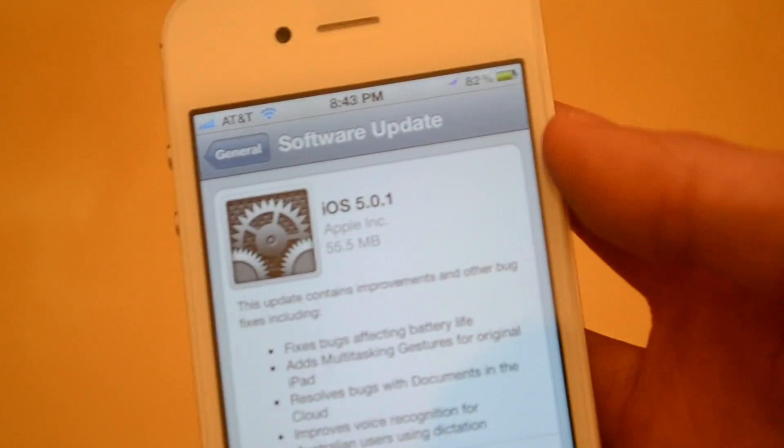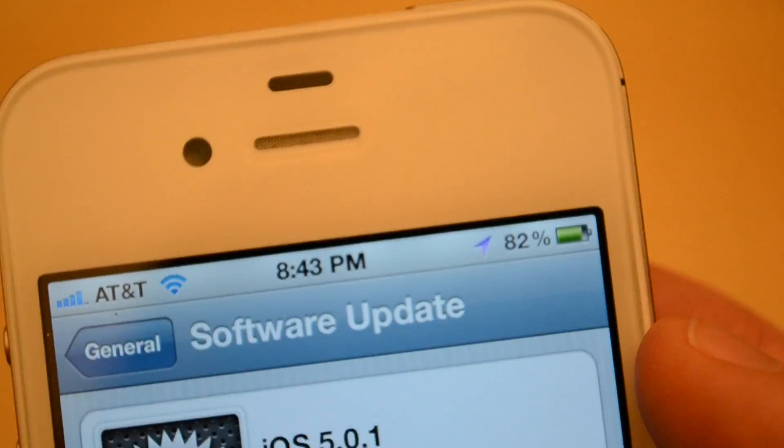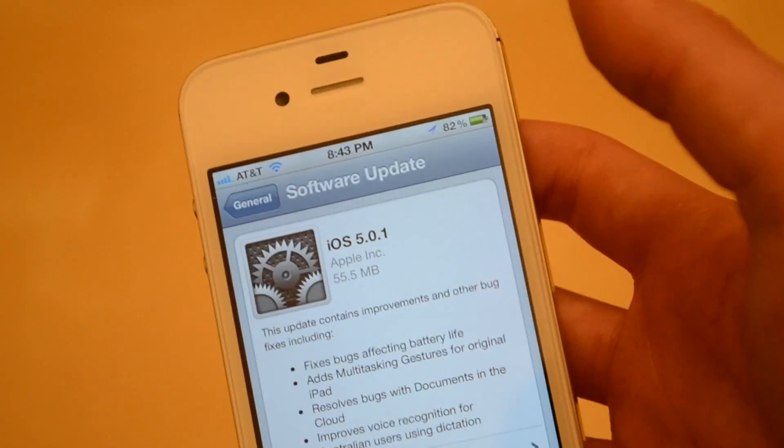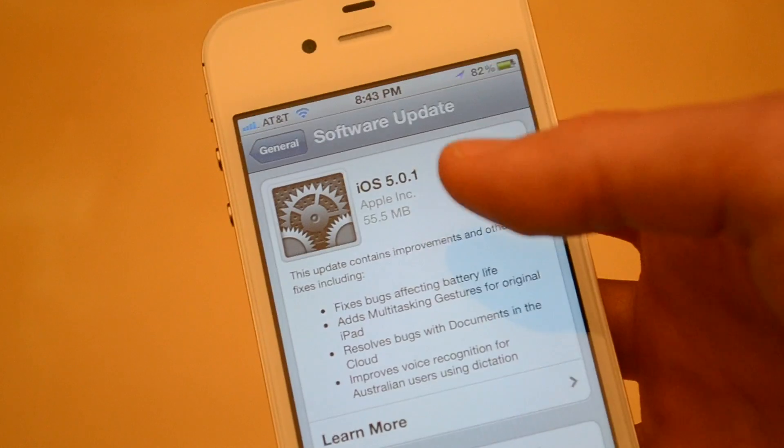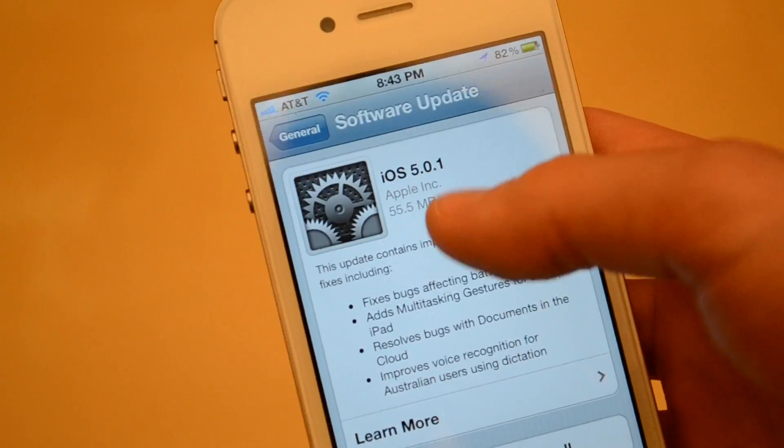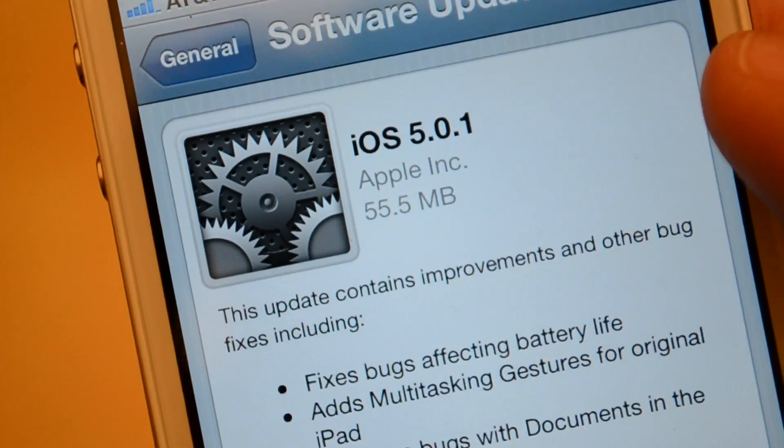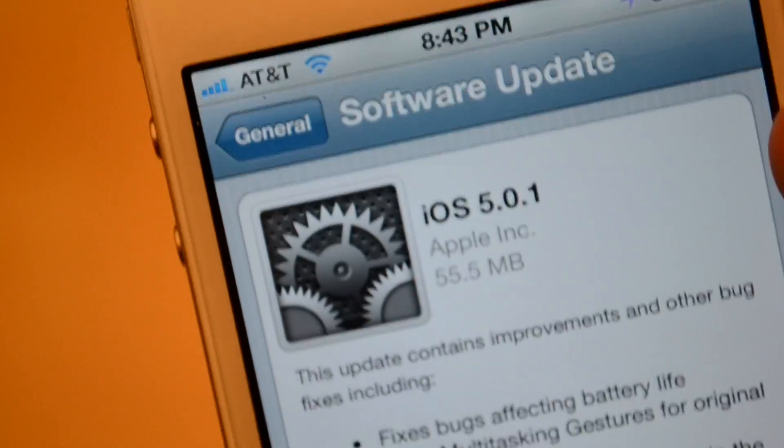Let me see if I can get some better focus here. I have 82% battery at the top. I'm connected on WiFi right now. So 5.0.1, you can see right there, 55.5 megabytes.